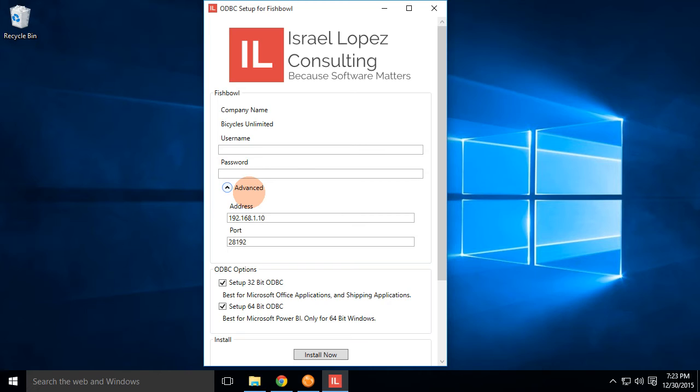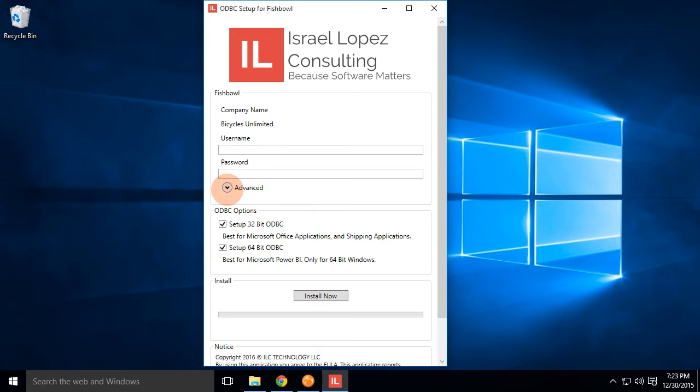Now, if you have multiple Fishbowl servers on your network, it may come up with one that's incorrect. So go ahead and adjust the address and port, much like the Fishbowl client, and you'll be able to log in.